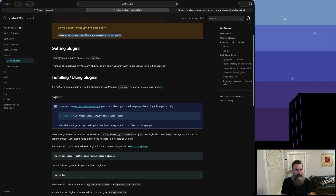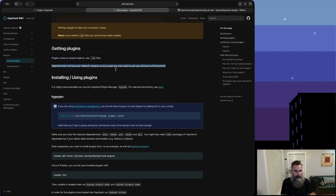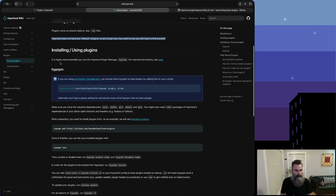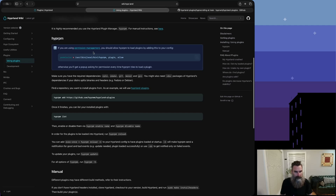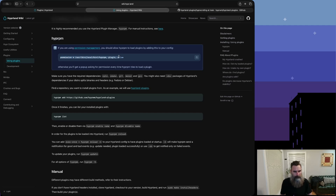Plugins come as shared objects, AKA .so files. Hyperland does not have any default plugins, so any plugin you want to use you will have to find yourself. For installing and using plugins, it's highly recommended to use the Hyprland plugin manager, hyprpm. We're going to cover this here in a minute. Let's go over and look at hyper-scrolling - this is where the magic is.